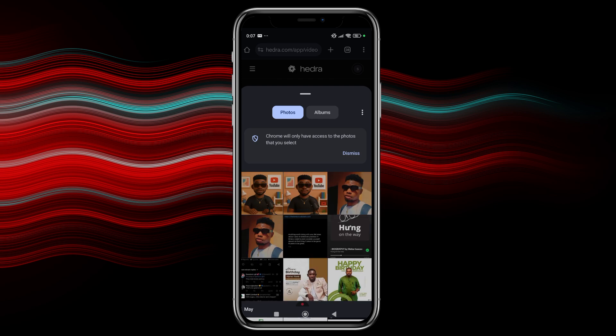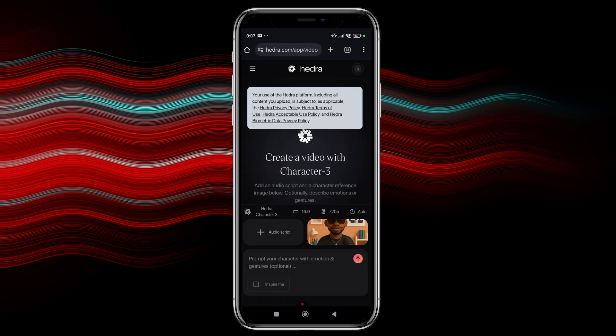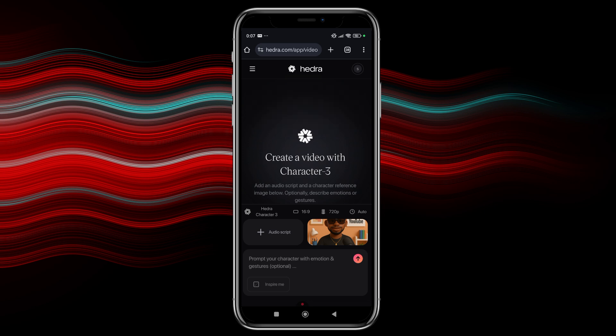So from here, click on the first one and then our image is here already. So by the left now, you can see audio scripts. So once you click on audio scripts, there are different options here as well.